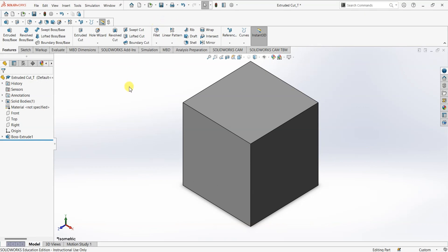Let's go ahead and apply the extruded cut feature to this block. But before that, in order to apply the extruded cut feature, you need to have a profile or a sketch. So first, I'm going to go and create a sketch for extruded cut.